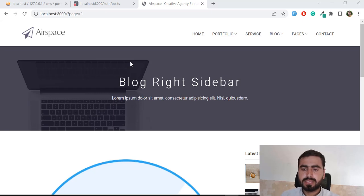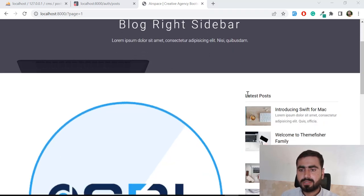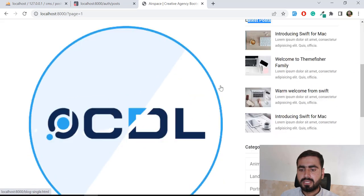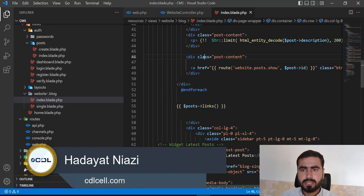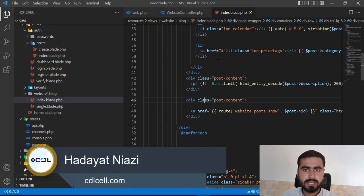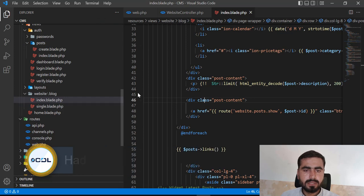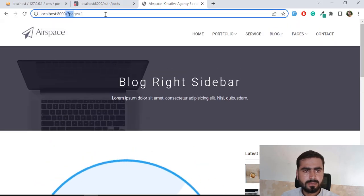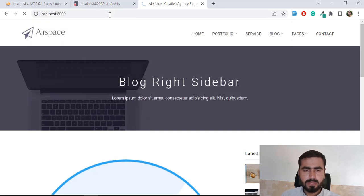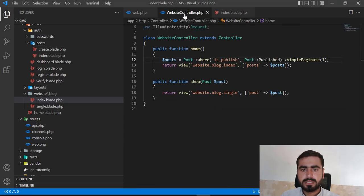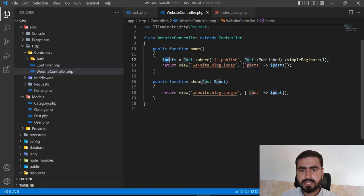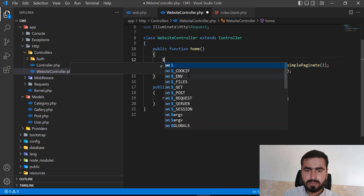Hello everyone, welcome back. Today in this video I'm going to explain how to display the latest posts and all of the categories. Now let's get started. We are on the index page and these are visible on the index page. So for latest posts, let's go to the index page where we are currently returning all of the posts.